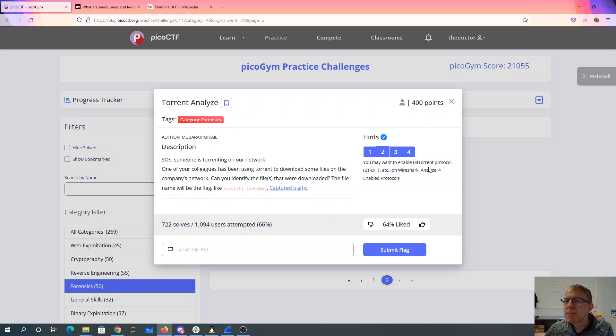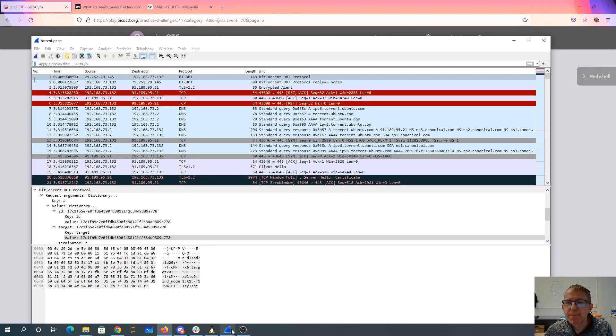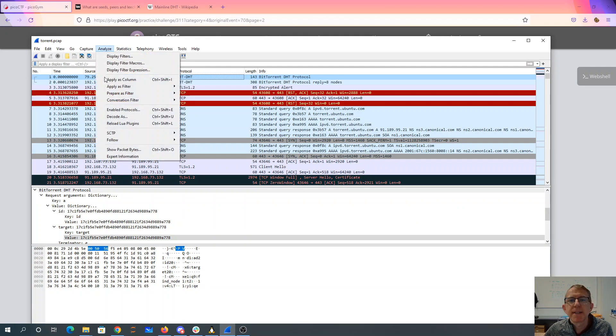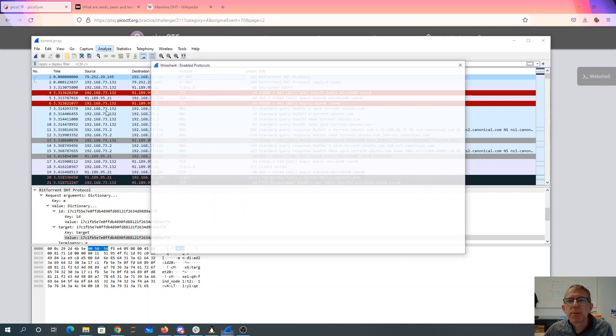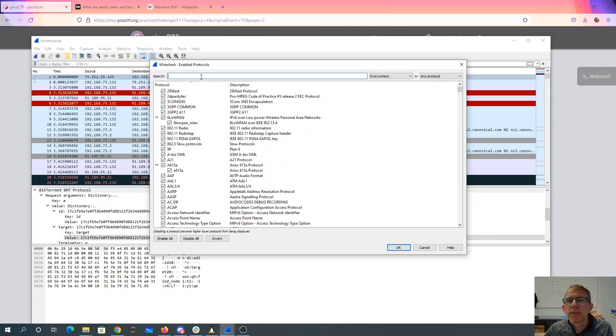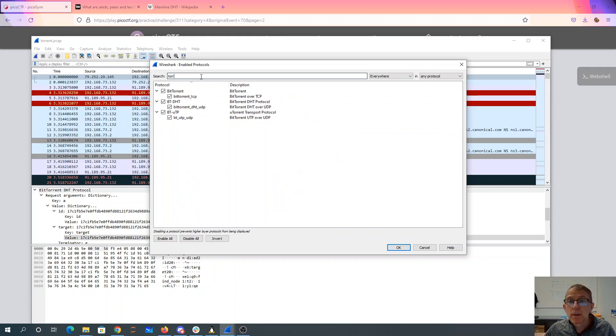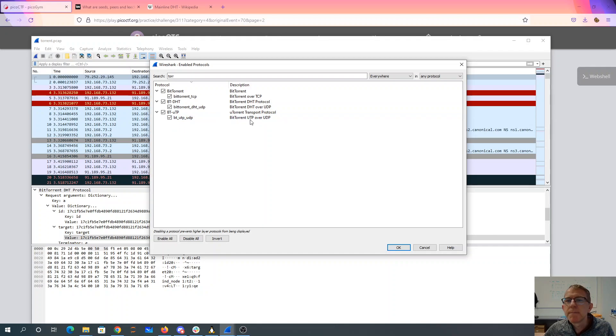You may want to enable BitTorrent Protocol, so Wireshark Analyze Enabled Protocols. We go Analyze Enabled Protocols. So then if you look, I had to check these two boxes. BitTorrent DHT, BitTorrent UTP over UDP.